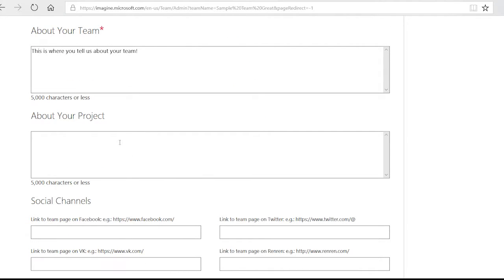You don't have to go into too much detail, though, as there is a project description document that you'll fill in with great detail later.